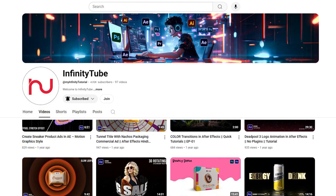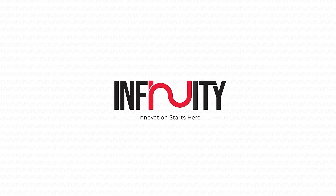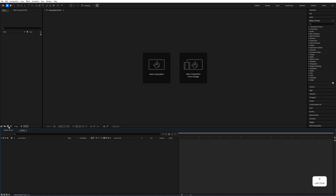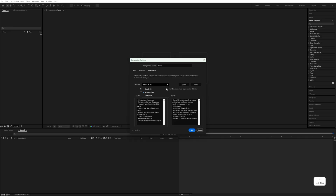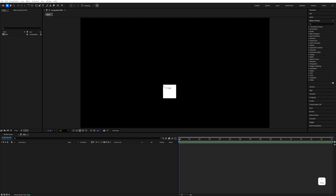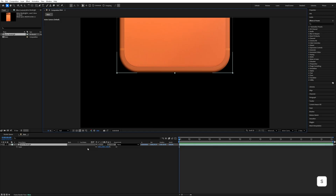Let's go to After Effects. First of all, create any composition and name it 'main'. Make the size 1920 by 1080, go to the 3D renderer and select 'Advanced 3D' and hit OK. I'm using this iPhone GLB file — you can download it from the description if you want — and hit OK.